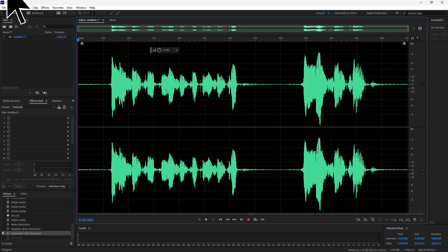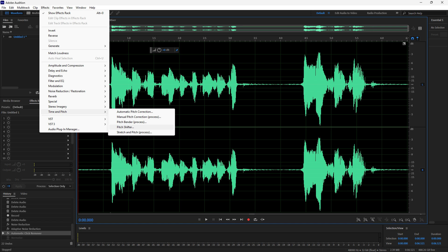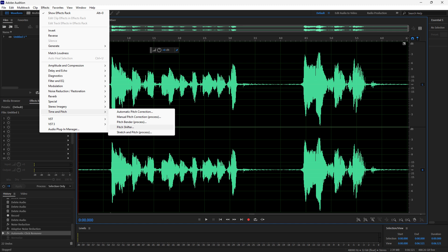Launch Adobe Audition on your PC. The most straightforward way to make your voice deeper is to lower the pitch of your recording. To do this, go to Effects, Time and Pitch, and Pitch Shifter.